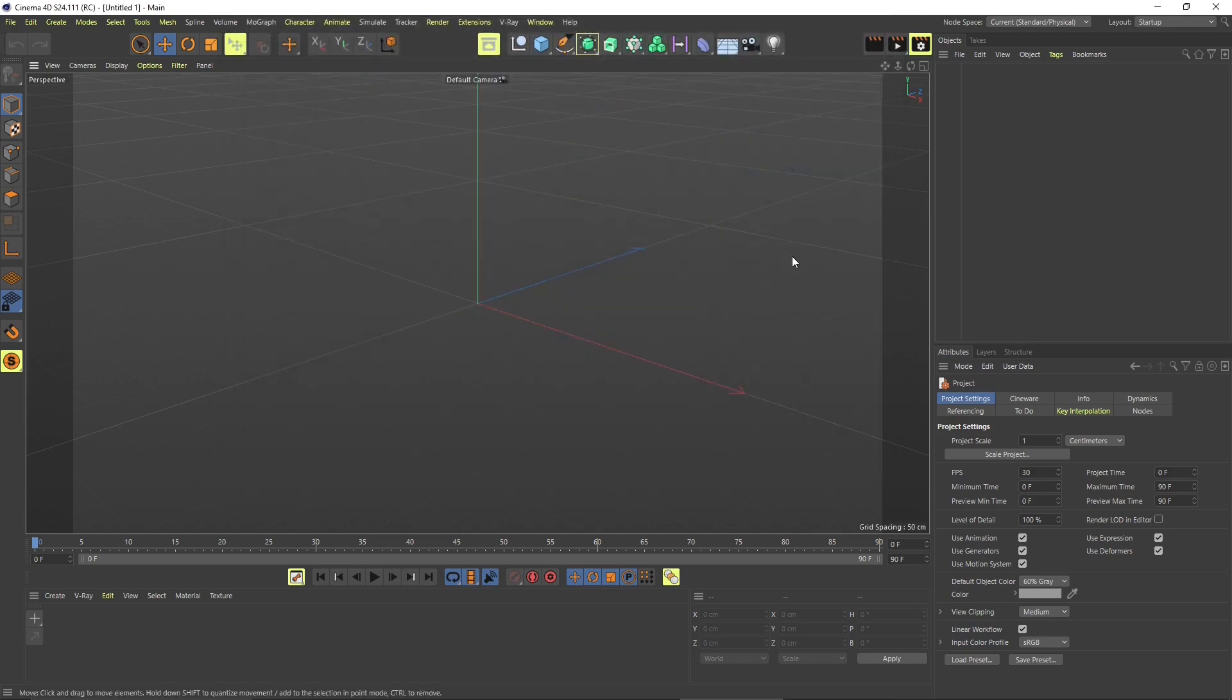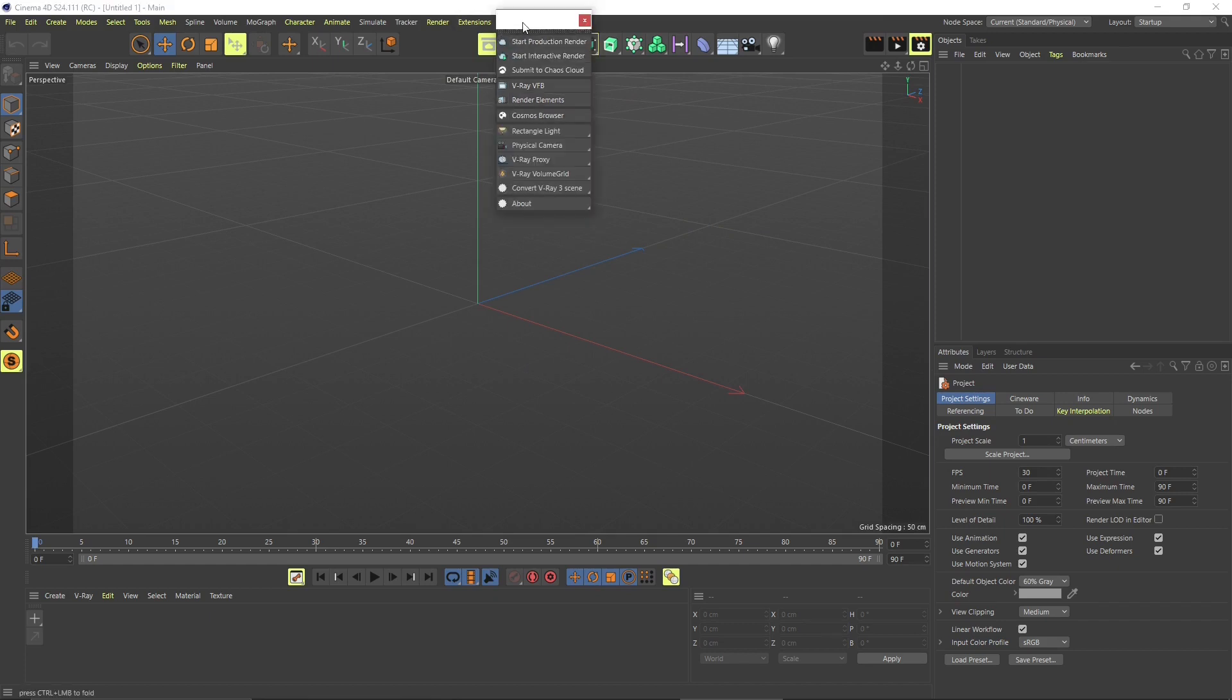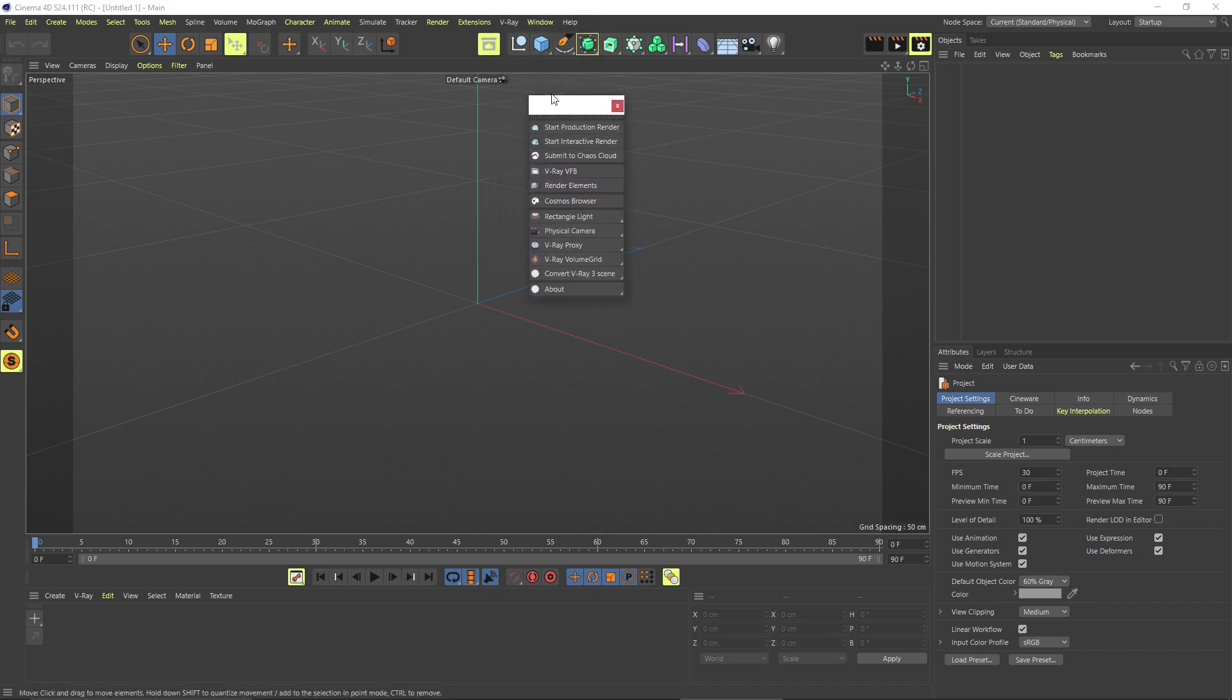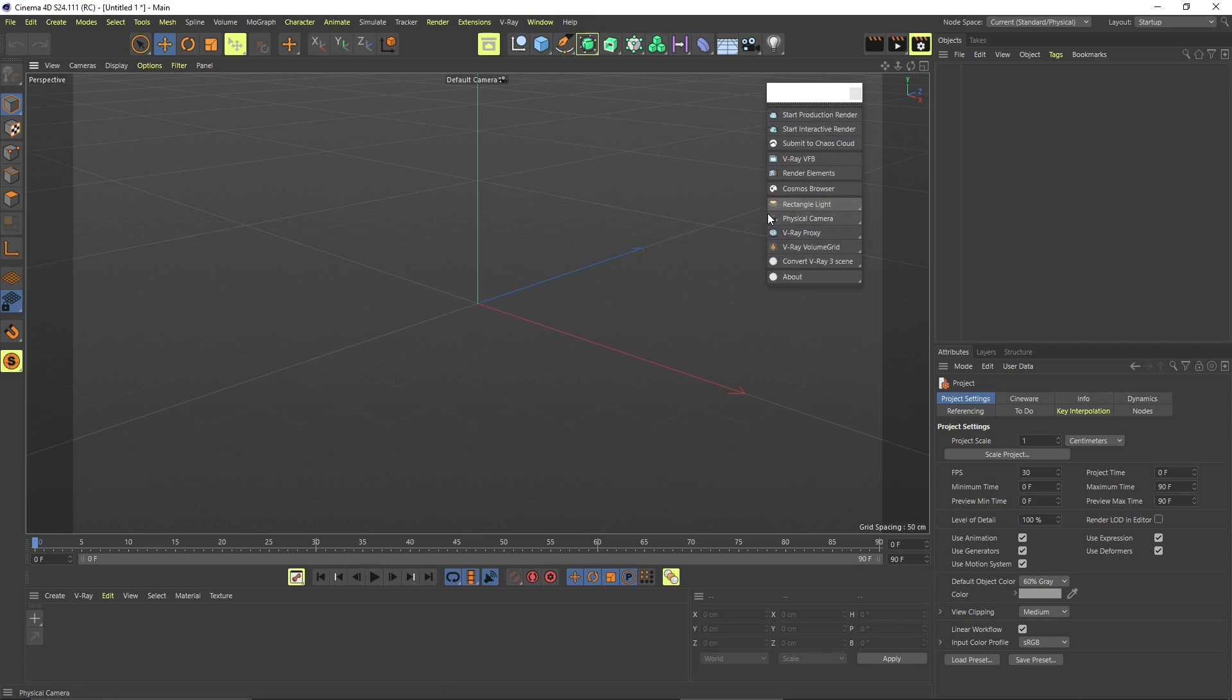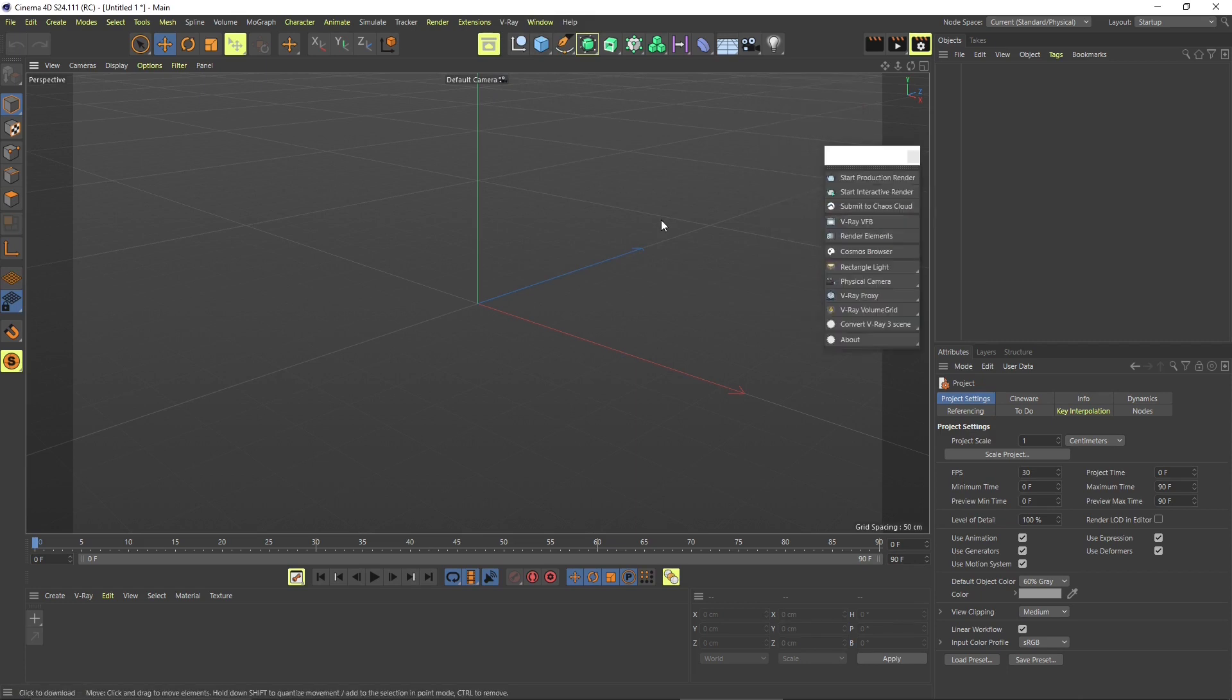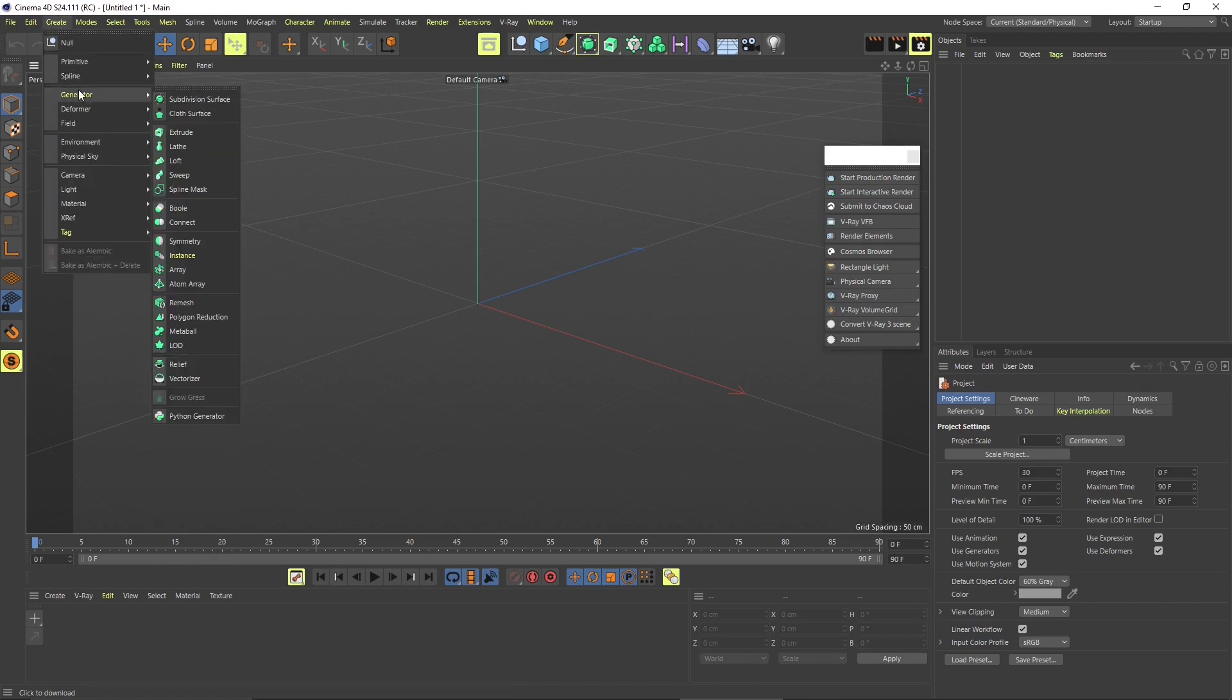So once you have installed V-Ray, Cinema 4D is going to look like any other time, but you will see here a drop down menu for V-Ray. You can undock that and place it wherever you want, and here you will find all the different tools that we are going to explore later.